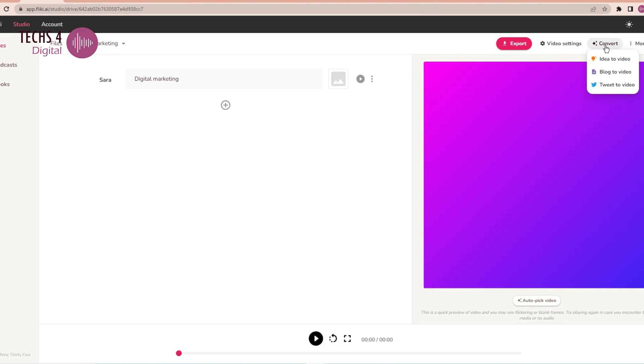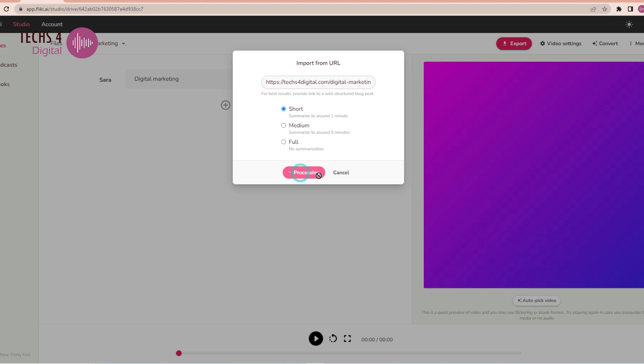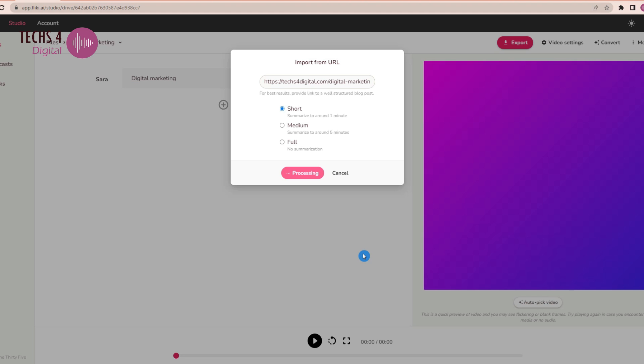I will go to my website tex4digital.com and copy the URL of one of my articles here. Go to the convert option here and select blog to video. Paste the URL here and select the video duration and hit submit. I have selected short here. It summarizes the blog post for a one-minute video script and generates the video using AI.